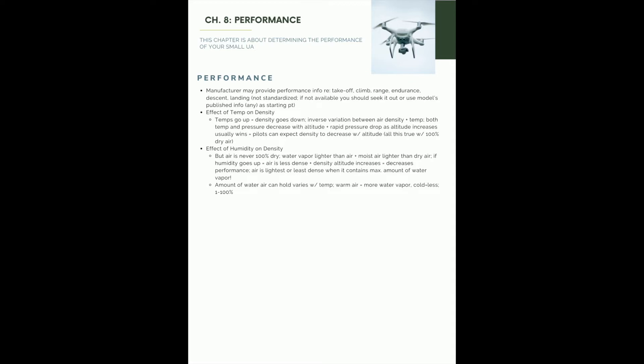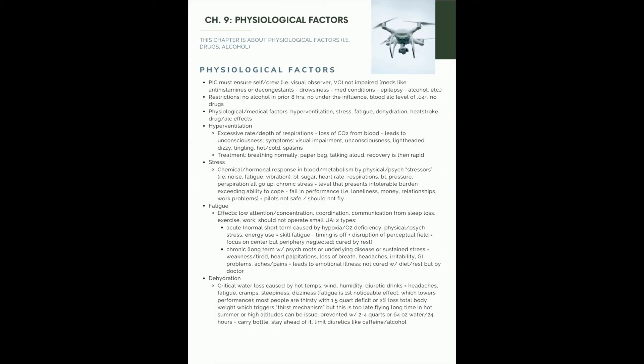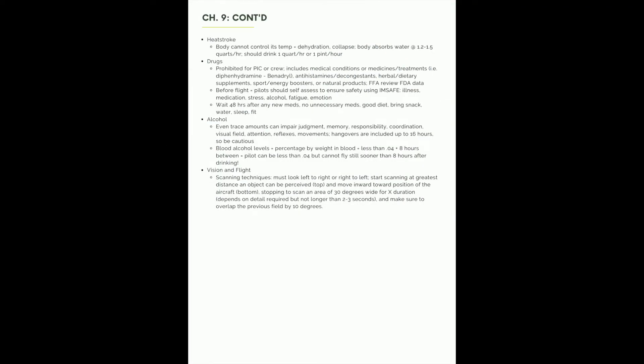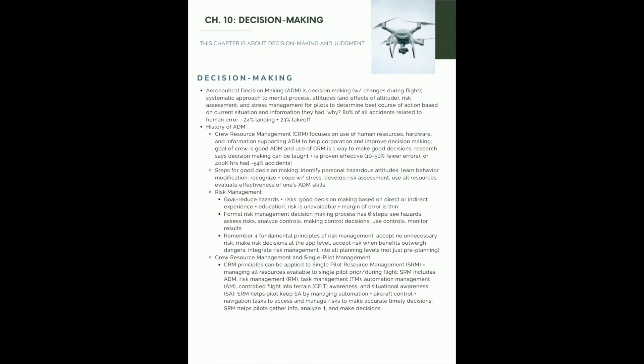Chapter 9 is about the physiological factors that are at play when flying a drone. Things like hyperventilation, stress, fatigue, dehydration. So this will all be on the Part 107 test. Heatstroke, drugs, alcohol, vision. We talk about scanning techniques. I mean, this study guide is chock full of details. If you've looked at some practice exam questions, it's pretty tough. So again, use as many tools as you can to help you study.